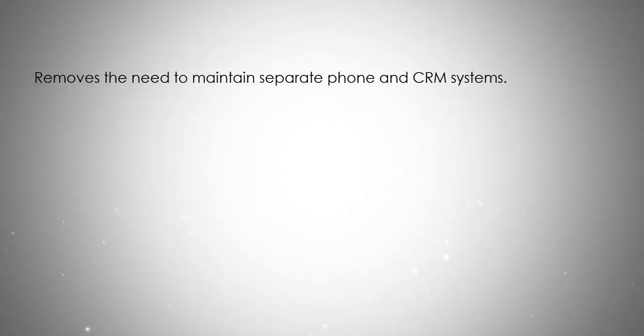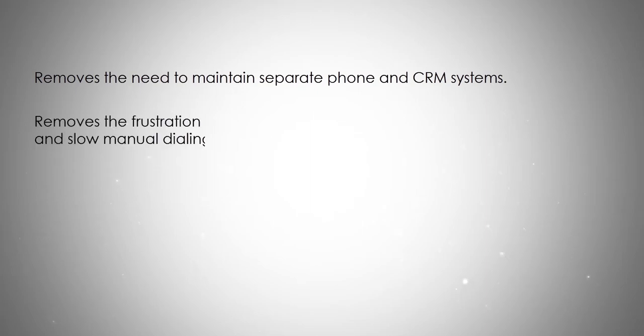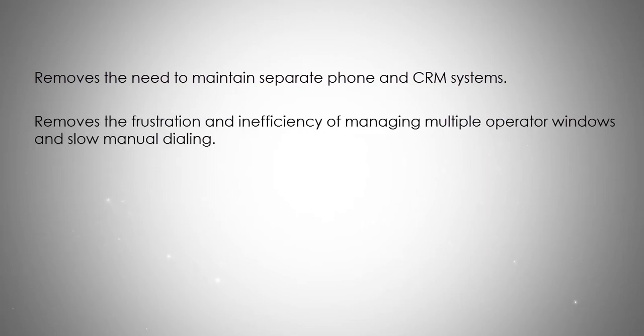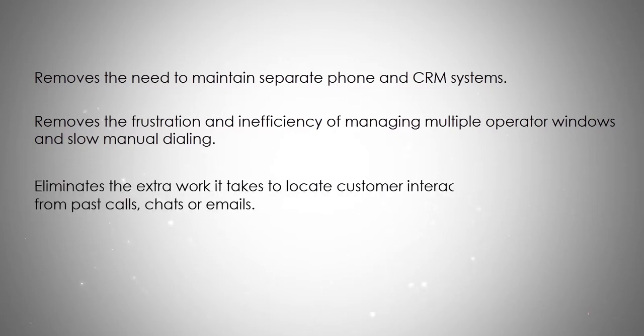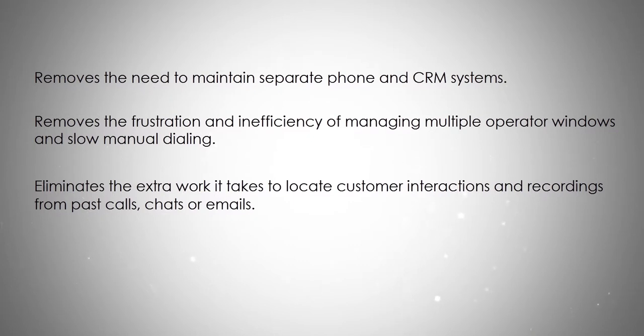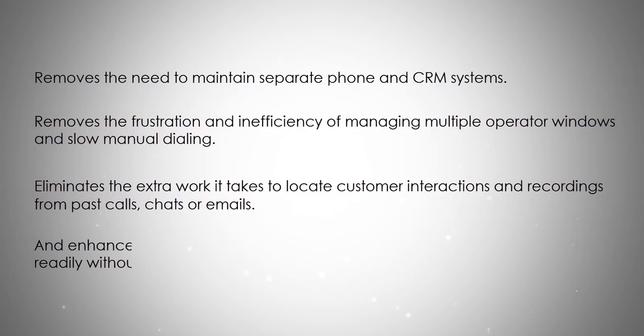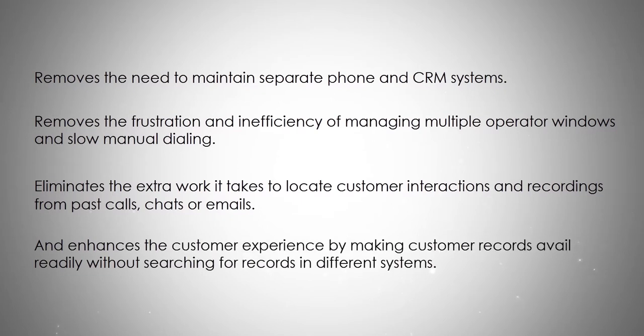Removes the need to maintain separate phone and CRM systems. Removes the frustration and inefficiency of managing multiple operator windows and slow manual dialing. Eliminates the extra work it takes to locate customer interactions and recordings from past calls, chats, or emails.